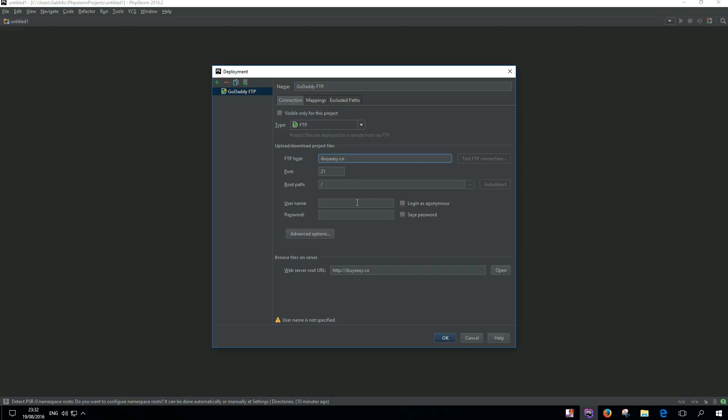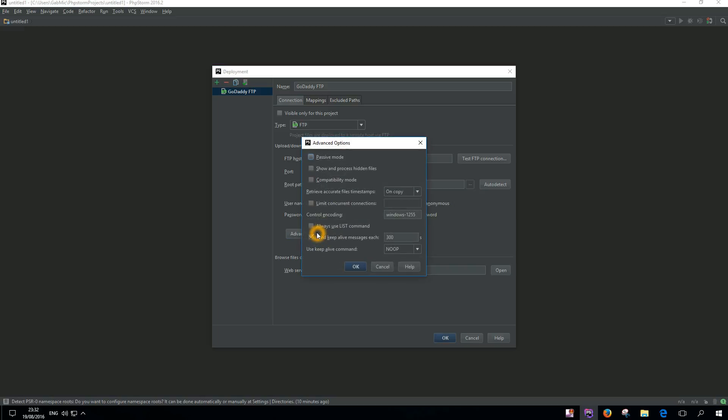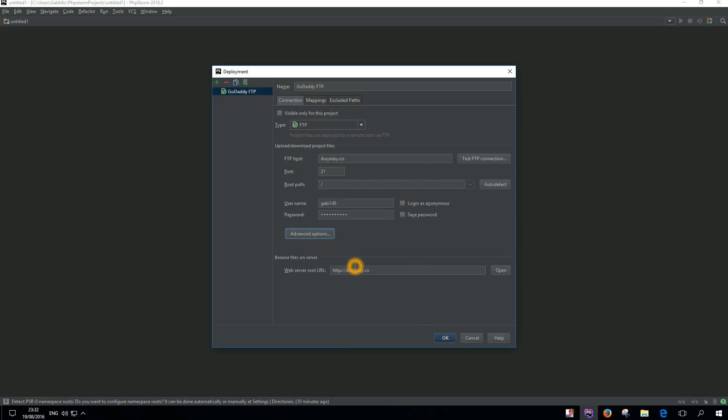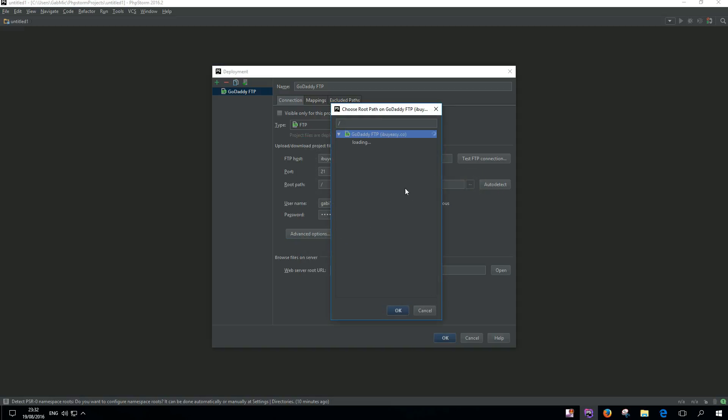Now I'm gonna take my FTP host, my username, and my password, which you reset just a couple of minutes ago - your cpanel password. You need to go to advanced options and select passive mode.